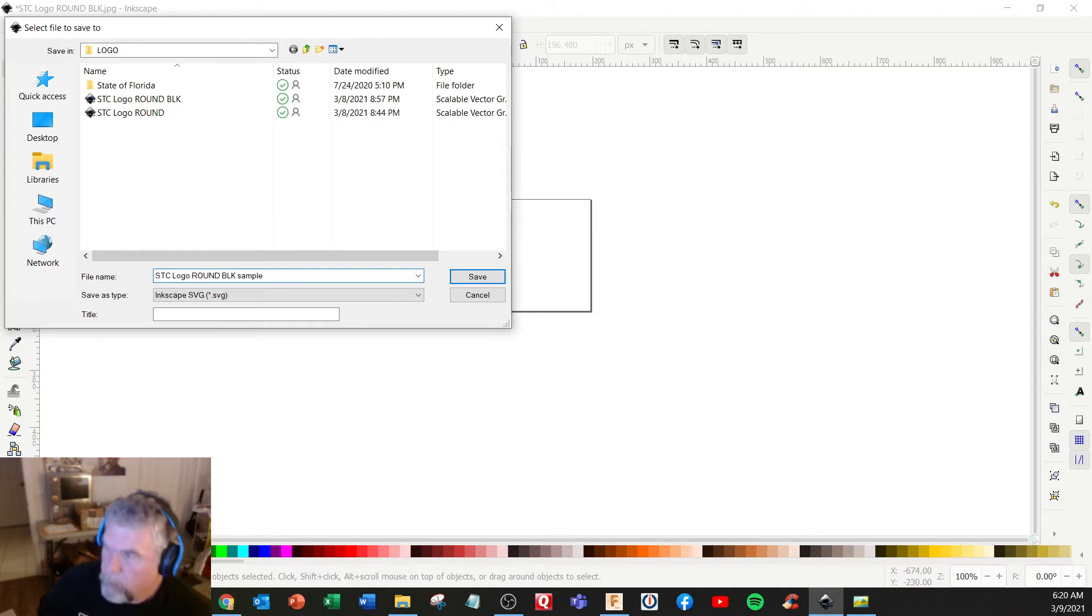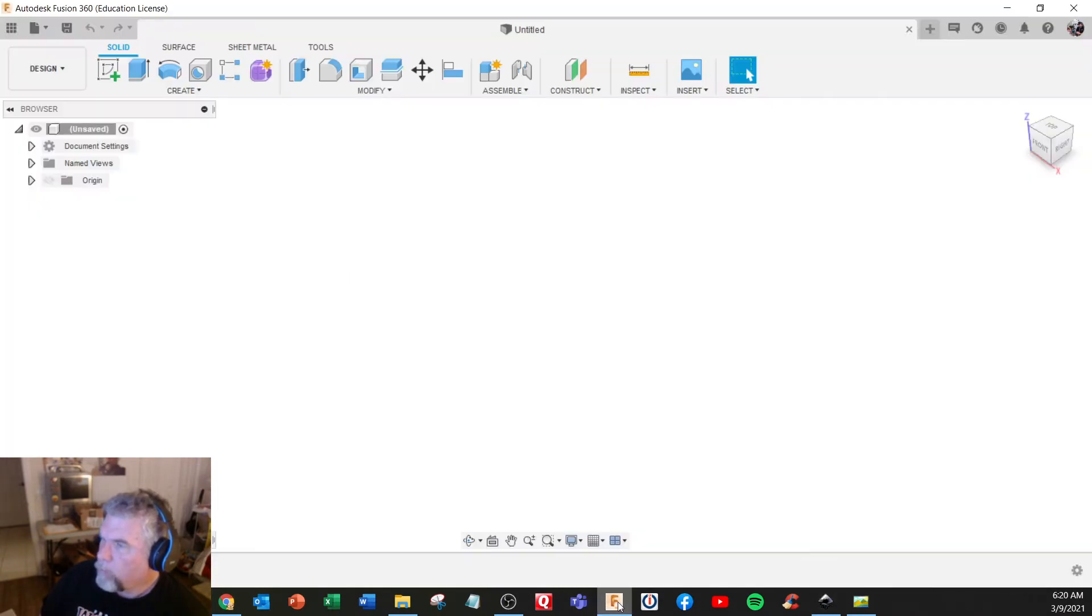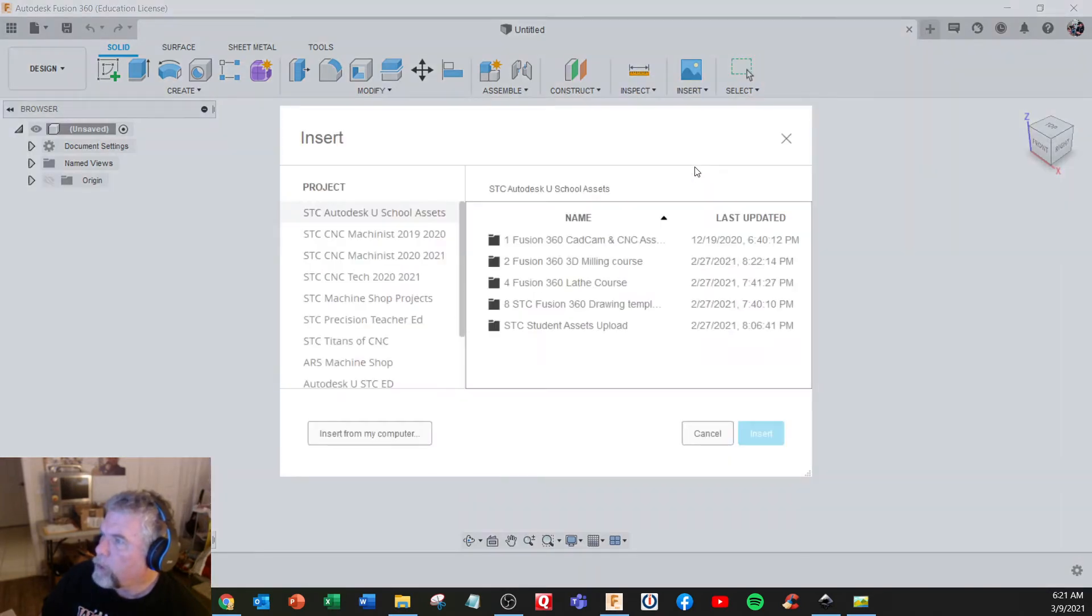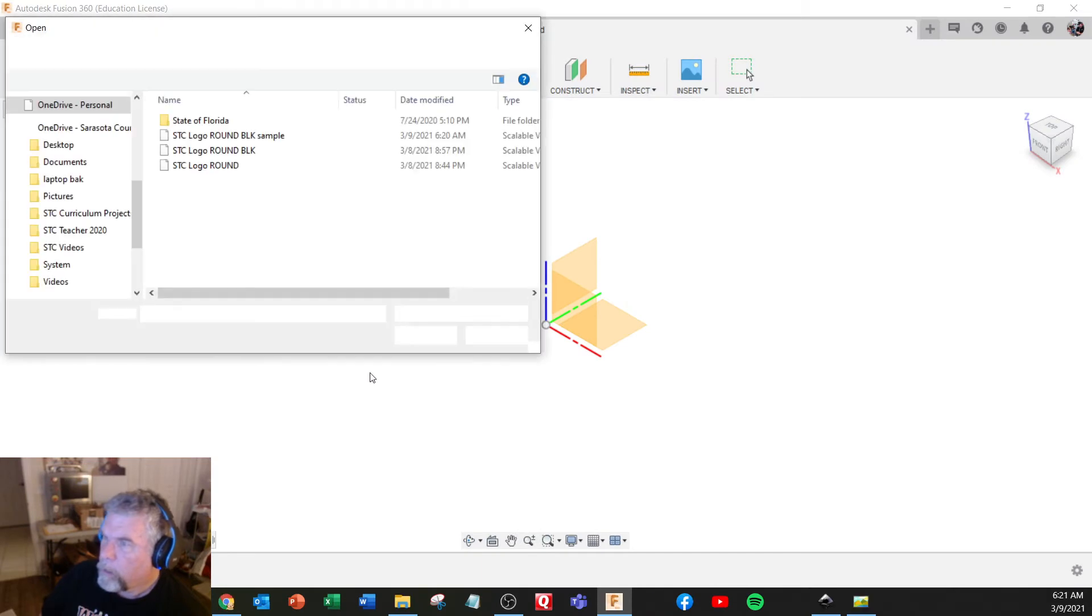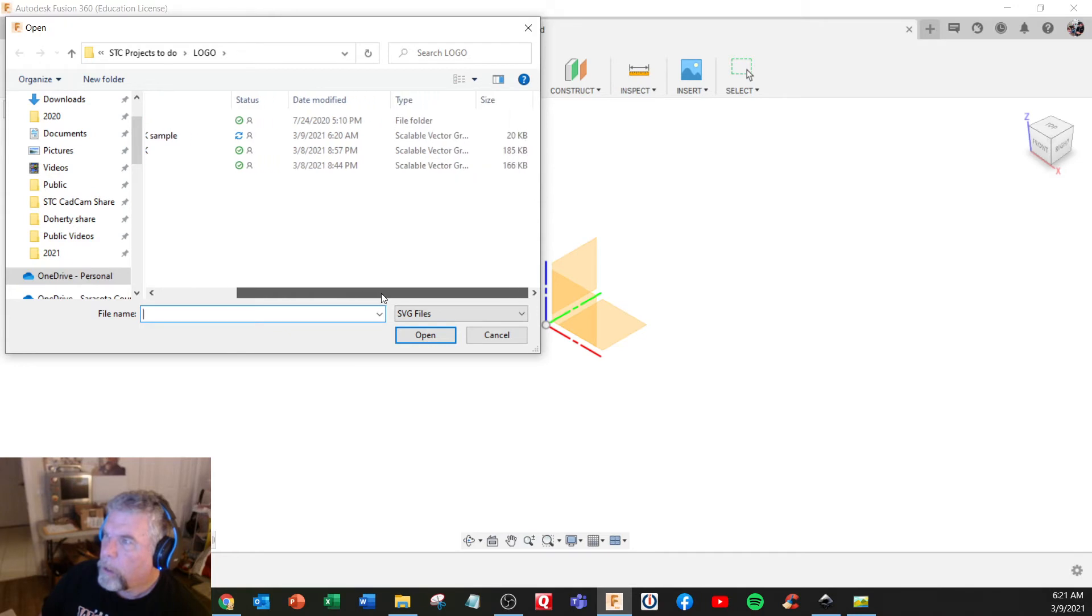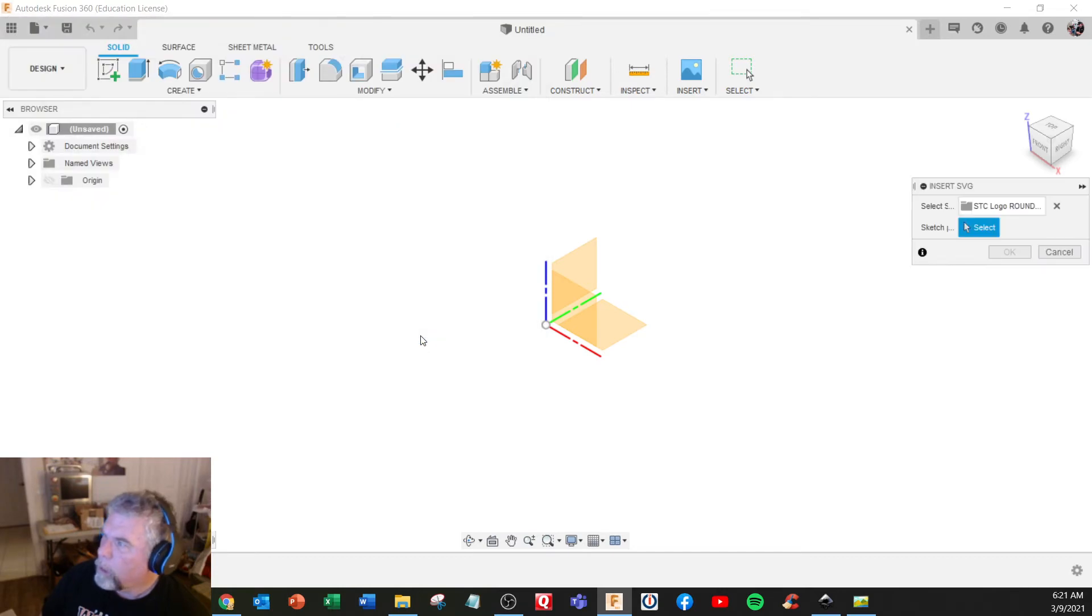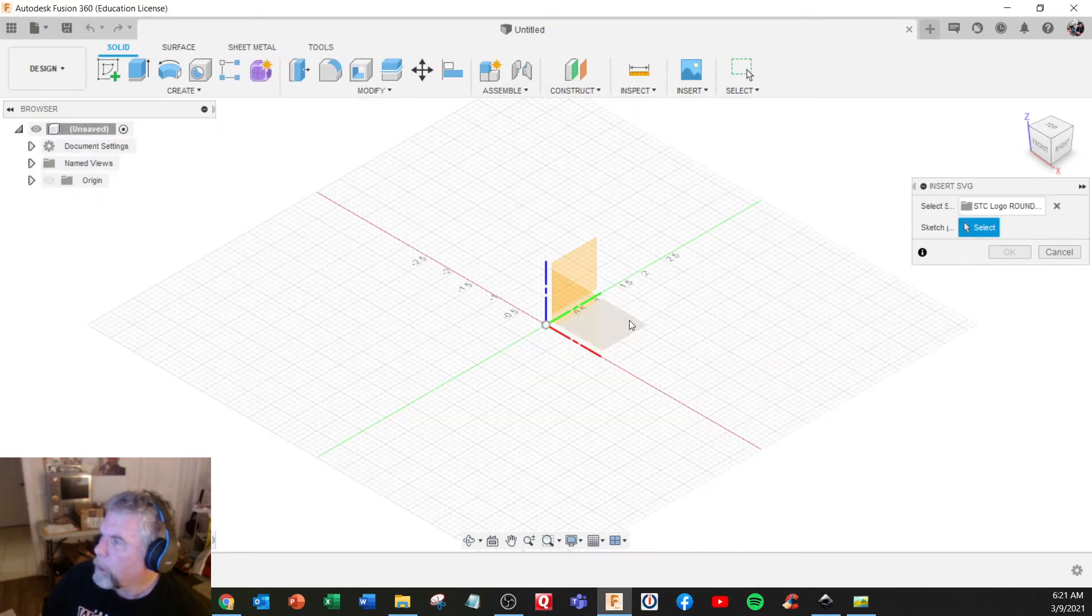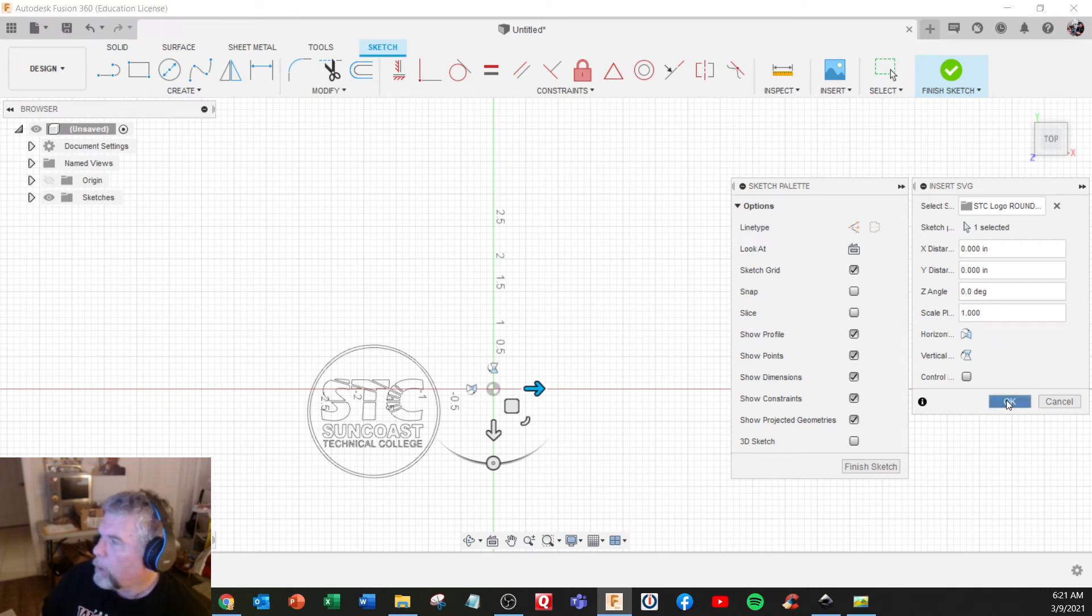Now we go into Fusion. Insert SVG, find it. STC sample. Open. Select a plane. Oh, there it is right there. Yeah, okay.